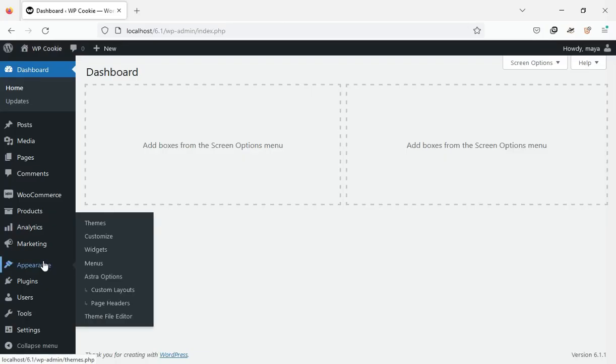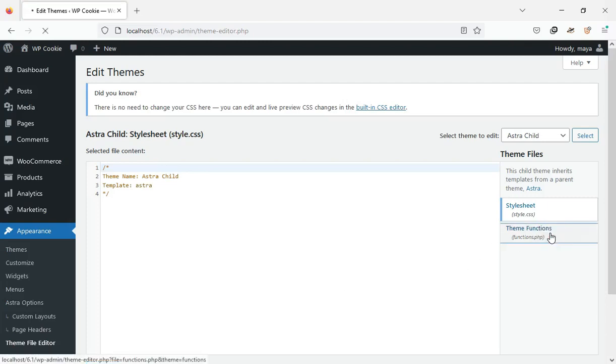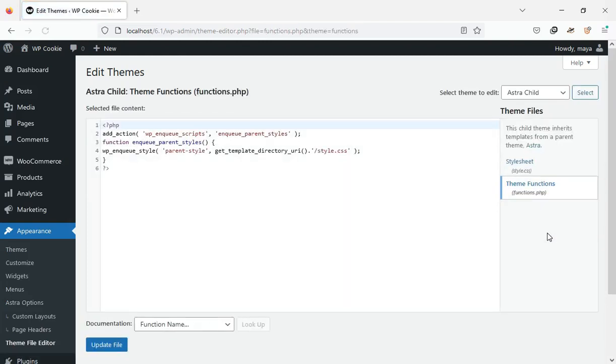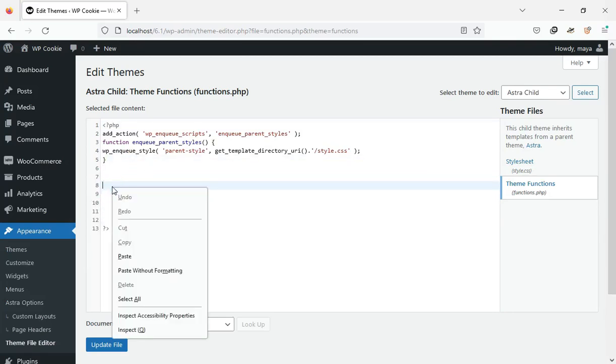On the WordPress dashboard, go to appearance, theme file editor and open the functions.php file. You can paste the copied code here. If you don't have a child theme, watch video number one on the channel.